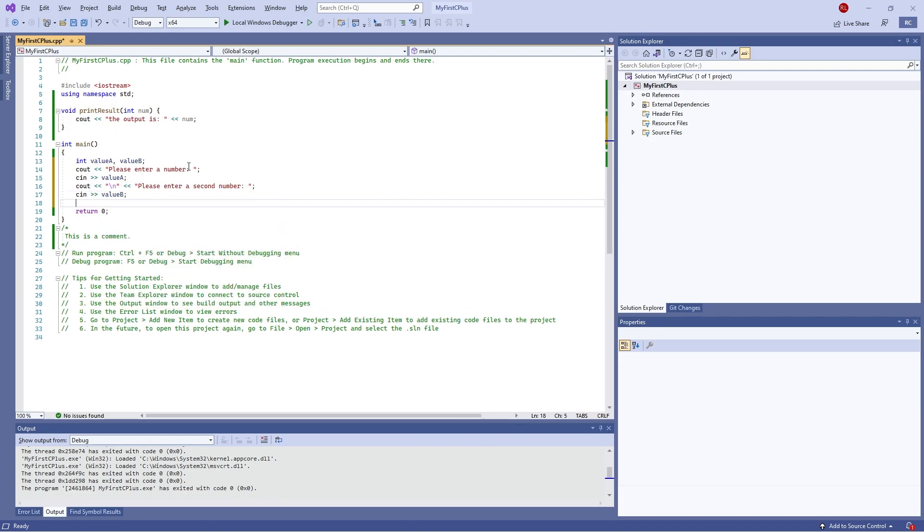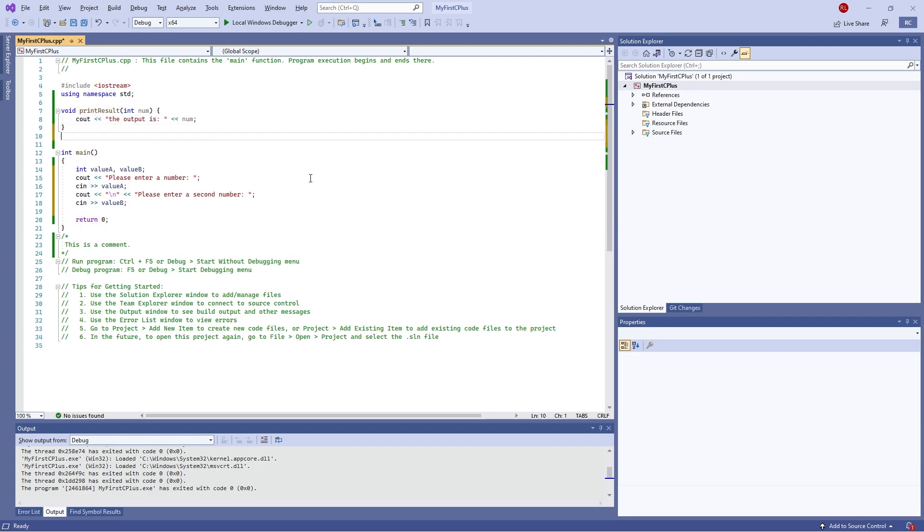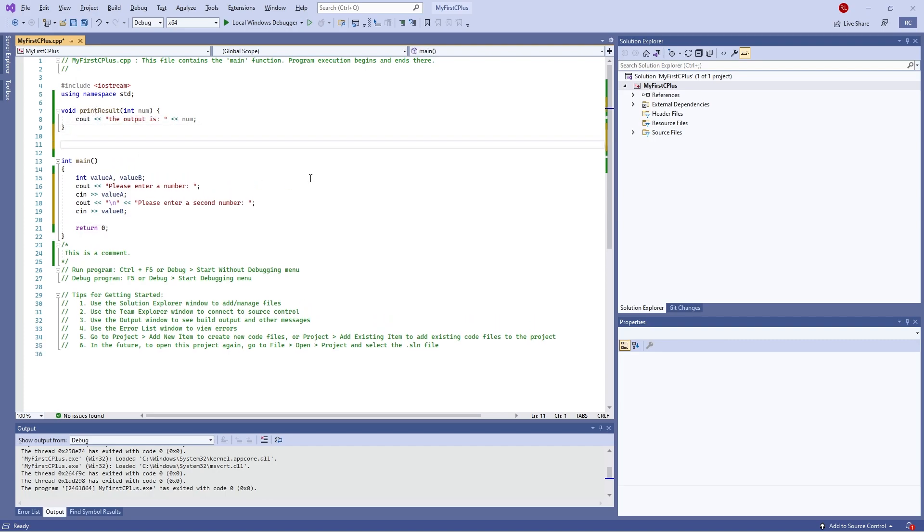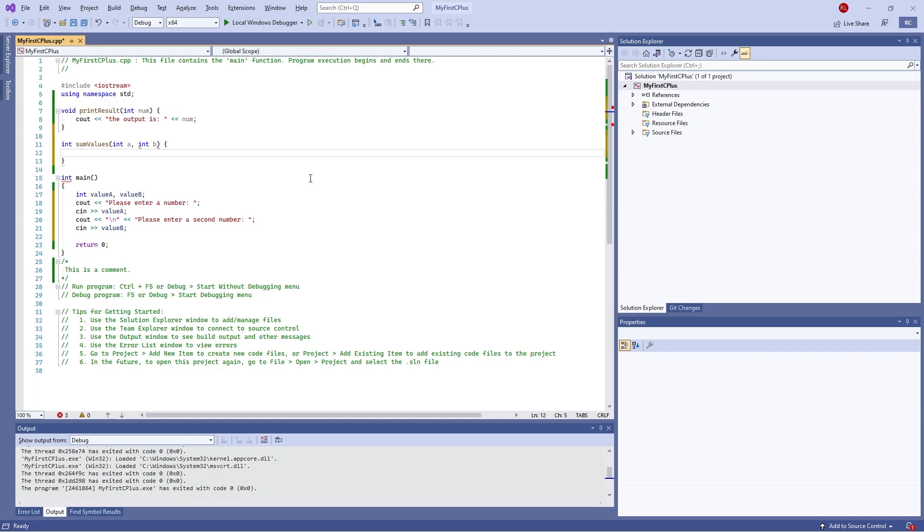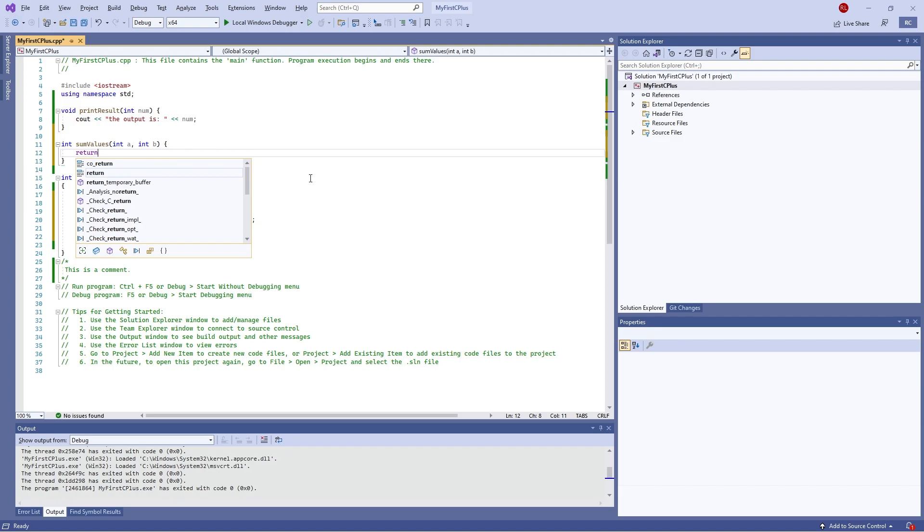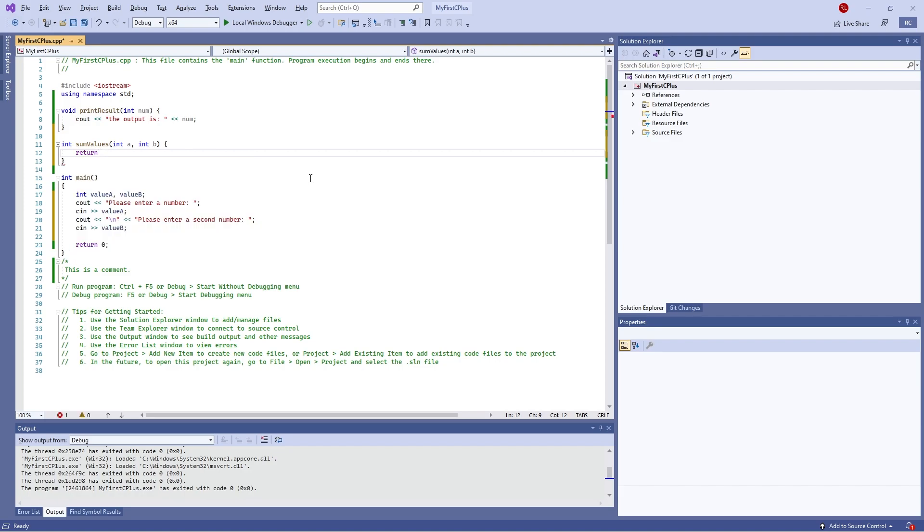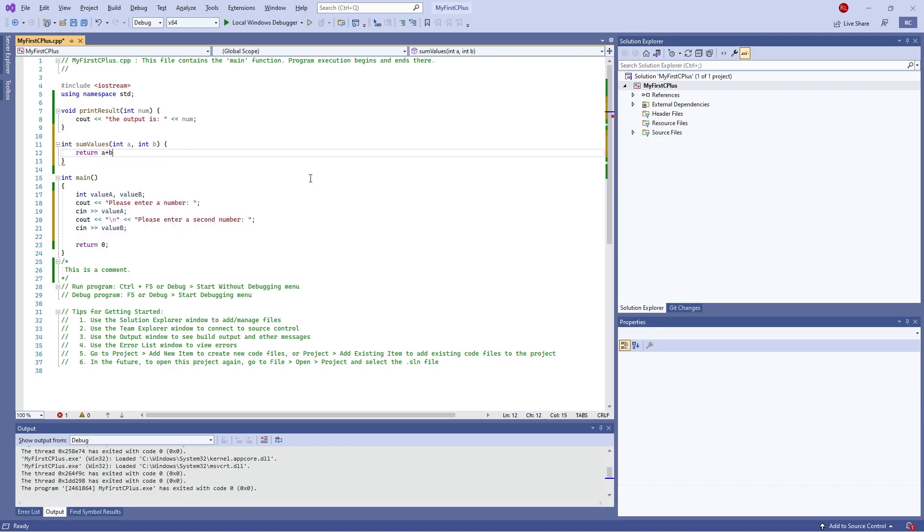And then we're going to do our function, so we're going to do another function up here. We'll do int, so we're going to return an integer, and we do sum values we'll call it. And we're going to have an int a, an int b, so it requires two parameters in this case, a and b. And we open up the statements and now we can actually do the sum. So in here I'm going to indicate the return value, so return a plus b.